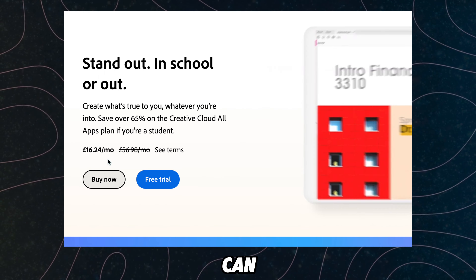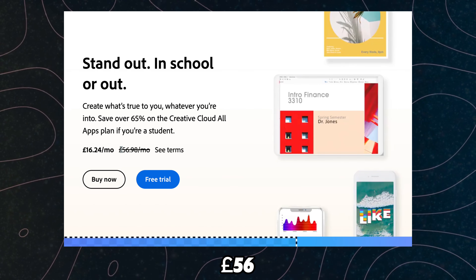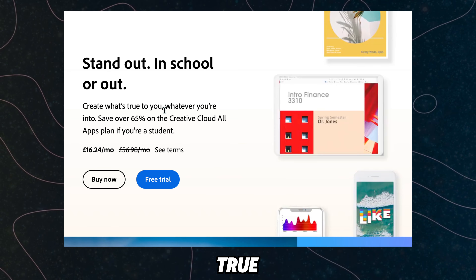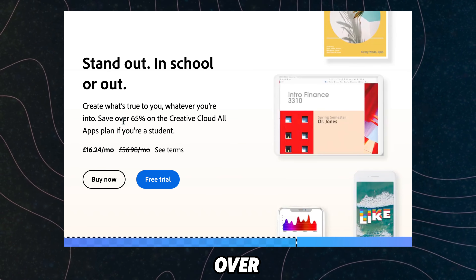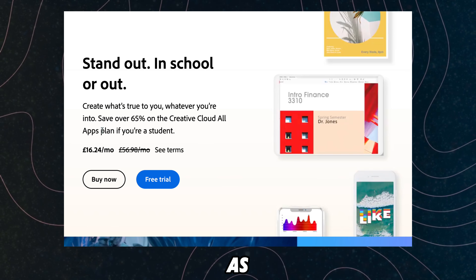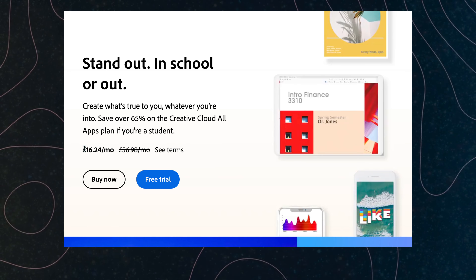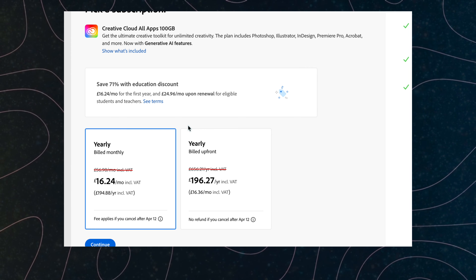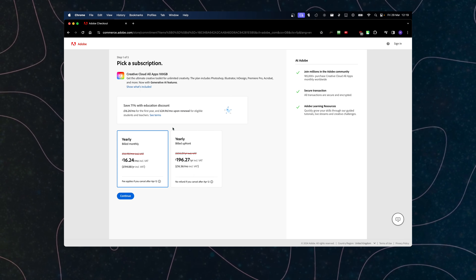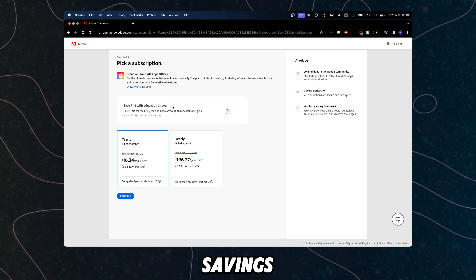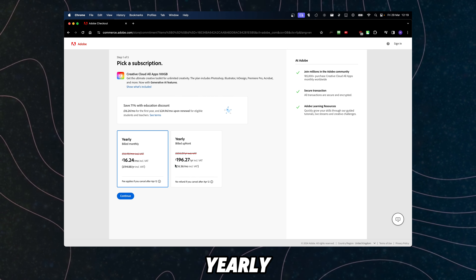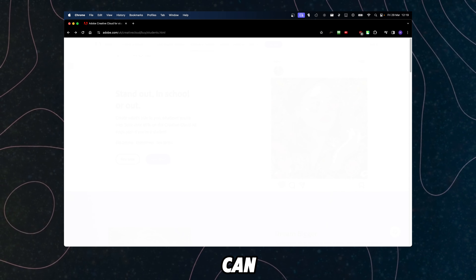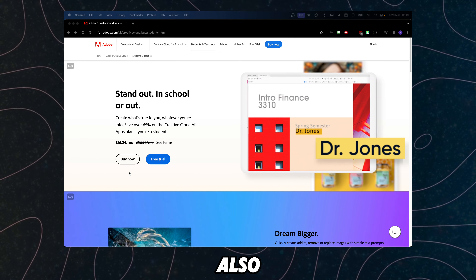The discount is pretty nice. As you can see, instead of 56 pounds we have 16 pounds. You can save over 65% on the Creative Cloud all apps plan if you're a student. We can click on free trial or buy now, and here we can see the savings for this educational discount, yearly and per month.